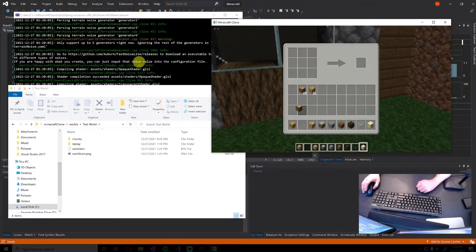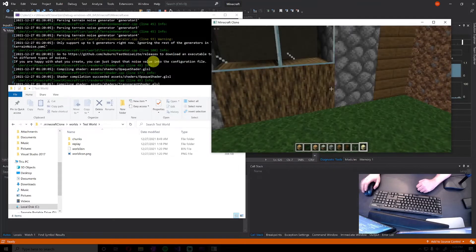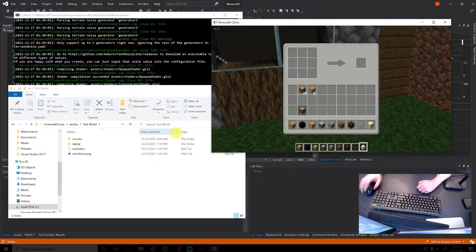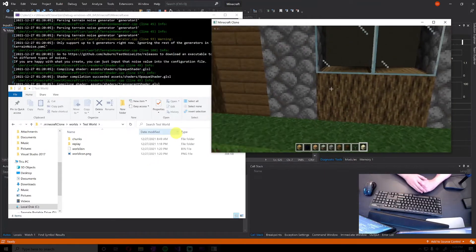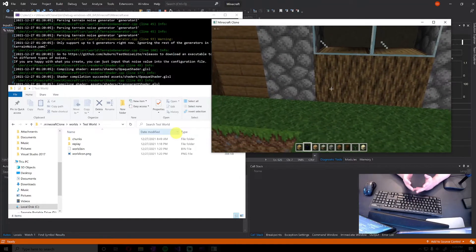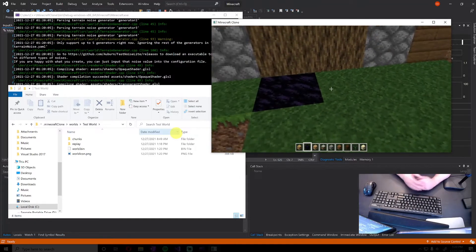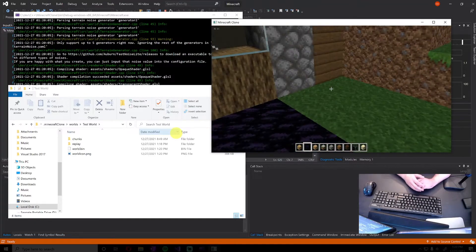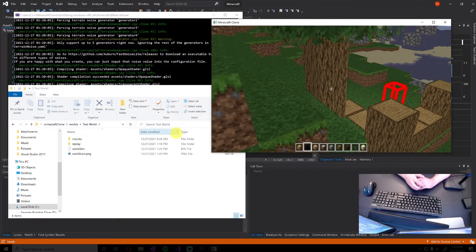And you can also notice I have like free range of my computer at this point in real time, because it's ignoring all window events and stuff as they're happening since it's playing the recording. Instead it's just consuming directly from the file.